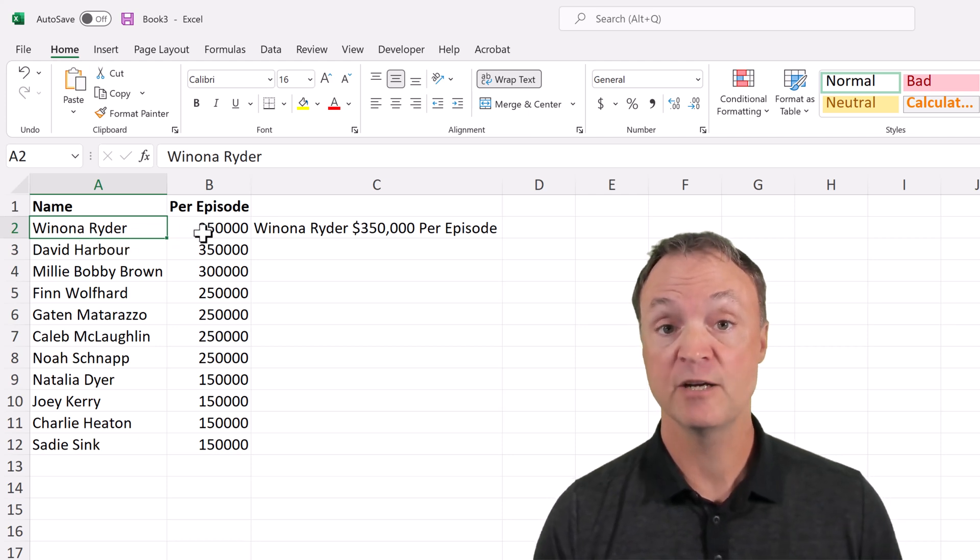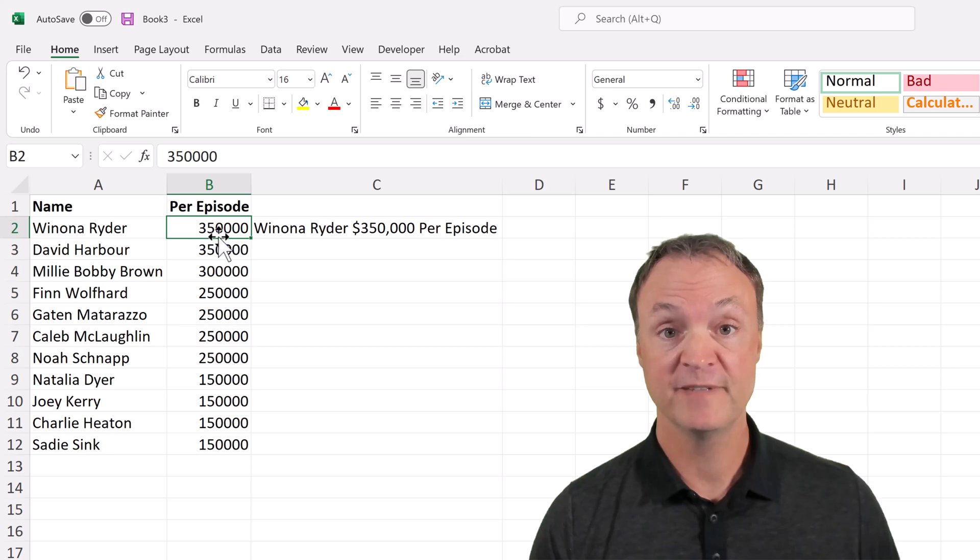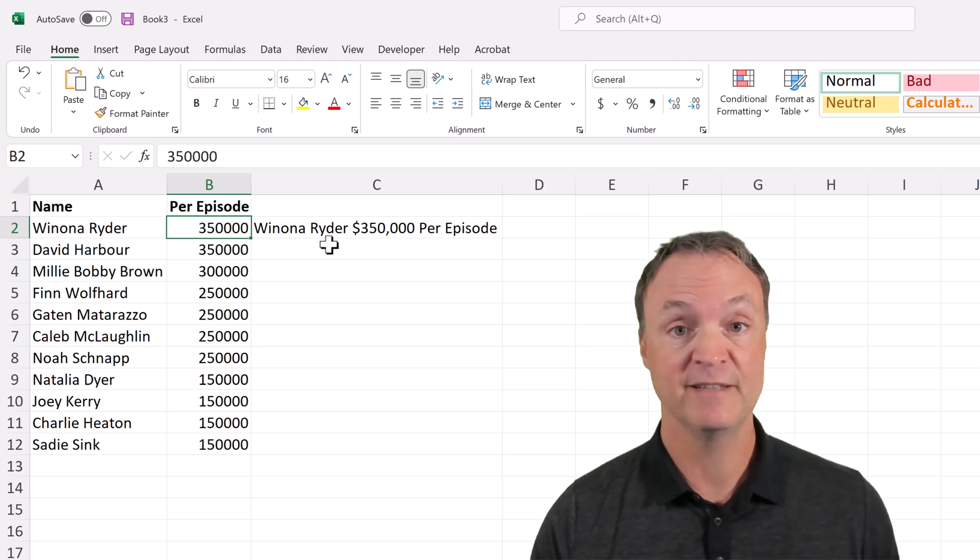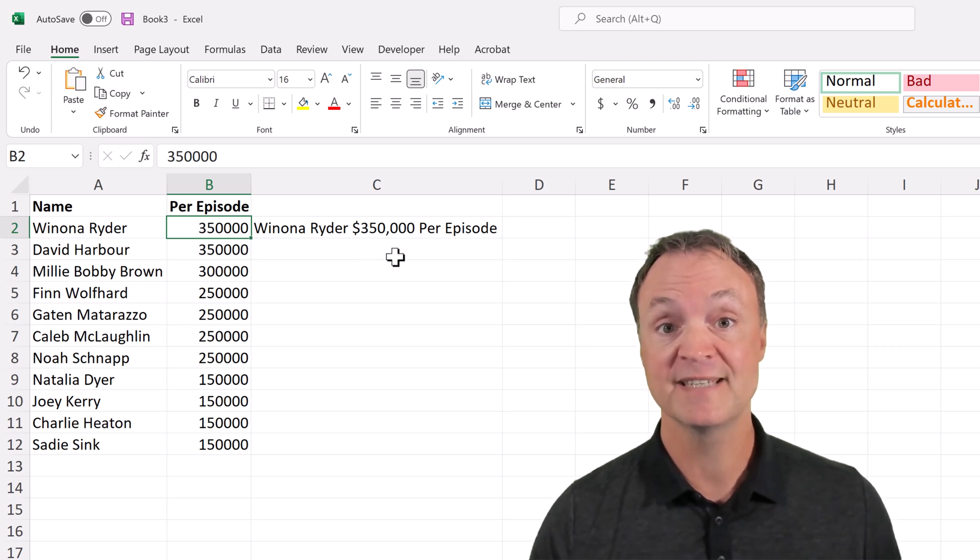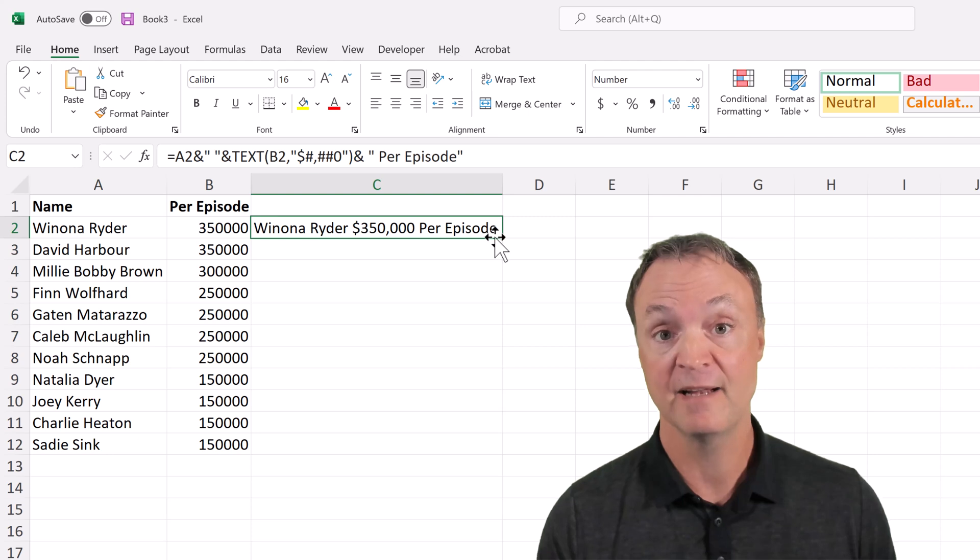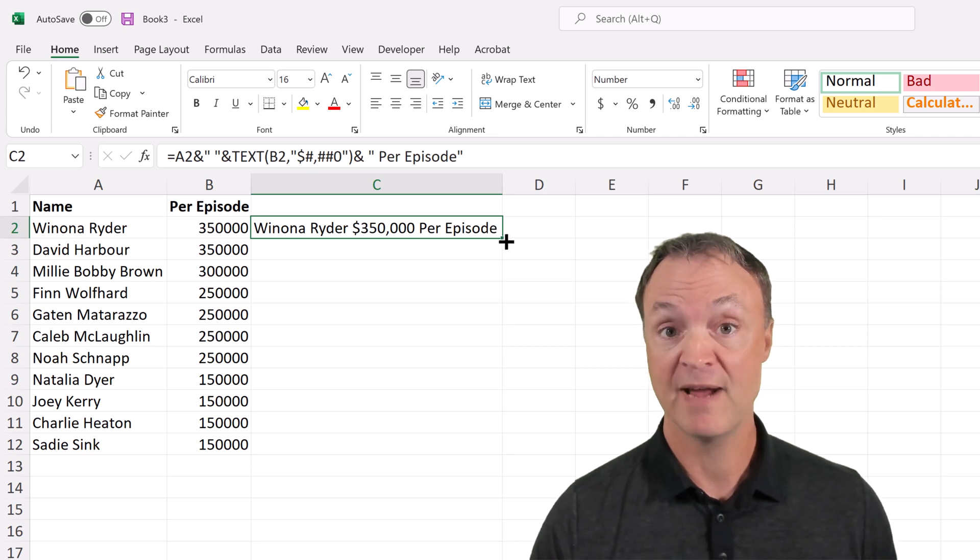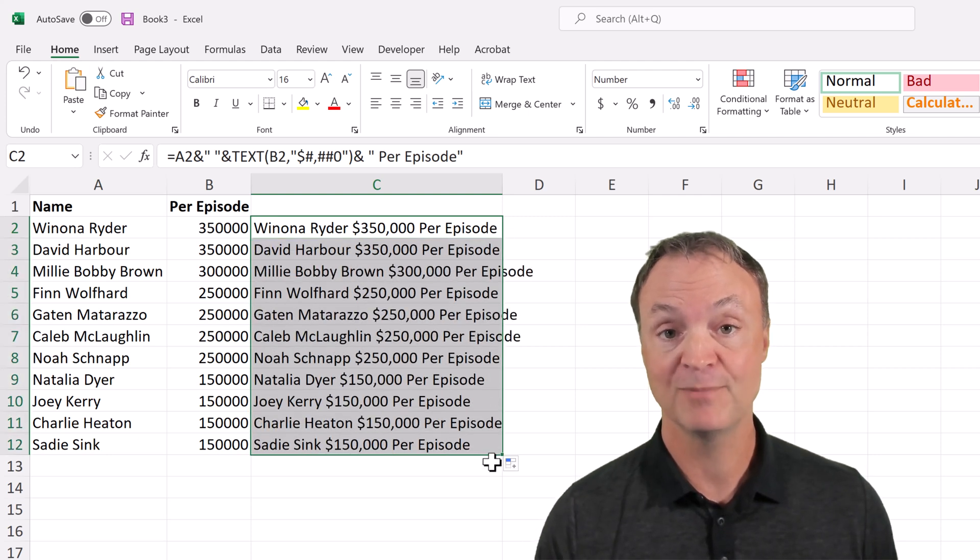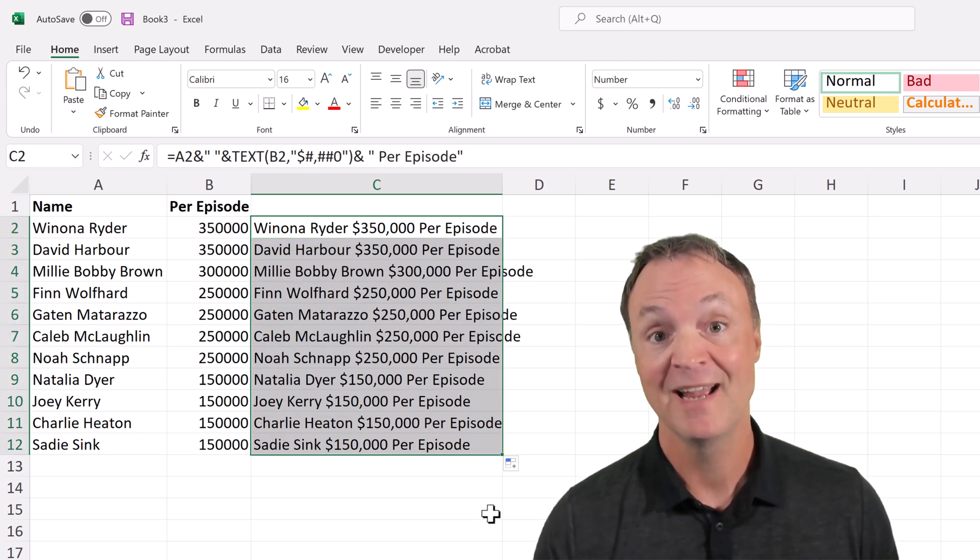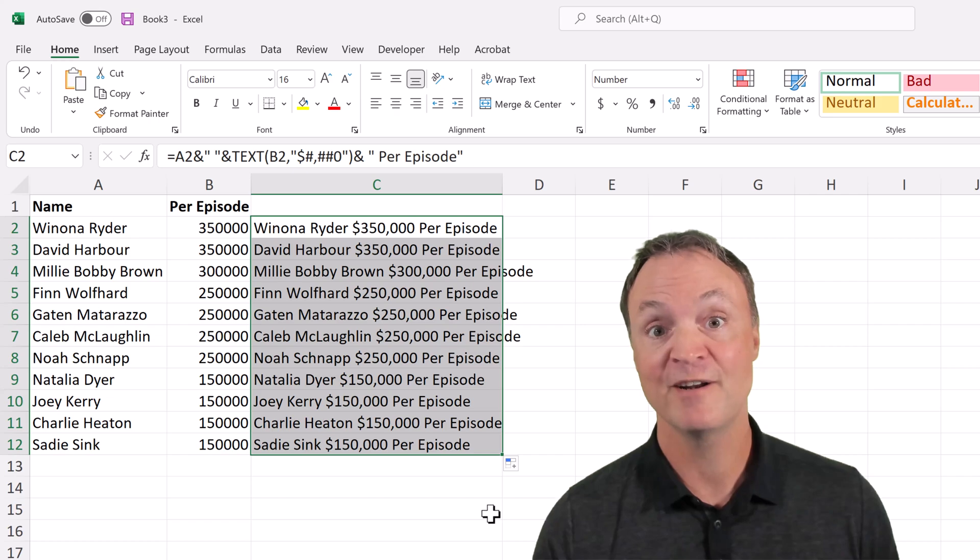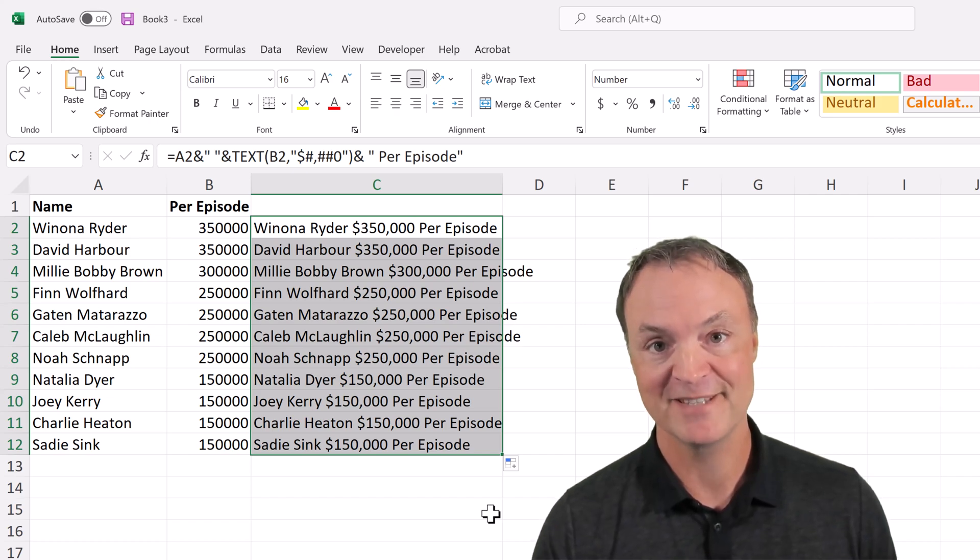Today I want to show you how you can combine data from multiple cells into one. This data could be in the form of text, it could be in the form of numbers, but you can still put it together in one cell. Once you have this formula in place, you can copy it right down. Let's get started on these step-by-step instructions.